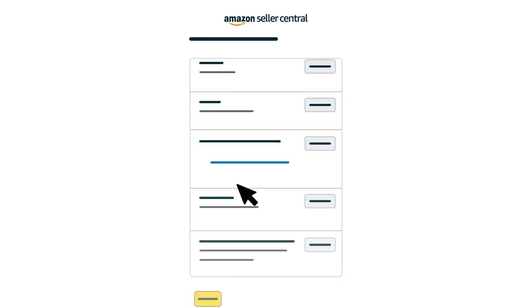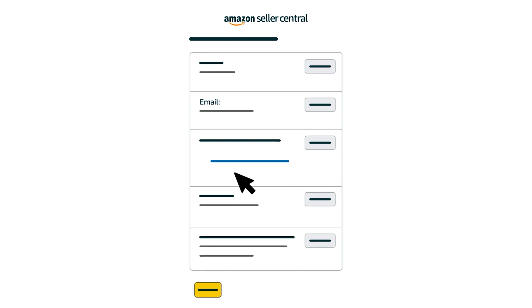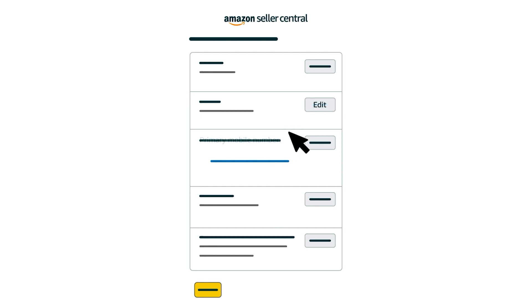You can also use this opportunity to check the email address and mobile number associated with your account are current. Select Edit next to these sections to update them.